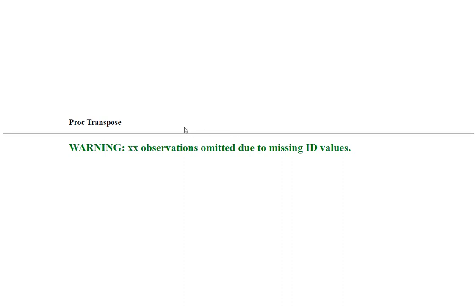In this video, we will see a scenario where we get the SAS log warning which says X number of observations omitted due to missing ID values.